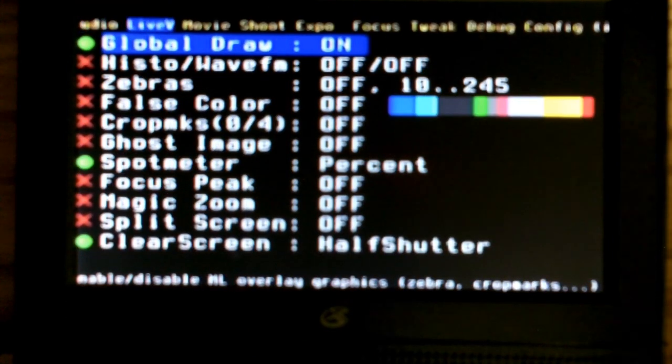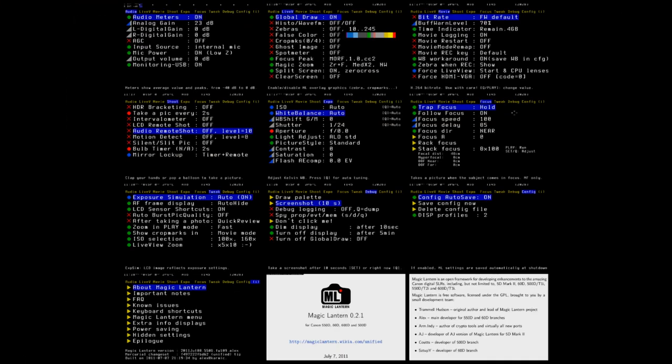Link number five in the description is a paypal link to help magic lantern get better. And also link number six is a user guide to help you figure out what everything magic lantern does. This has been Matthew from matthewritchie.com. Thanks for watching.